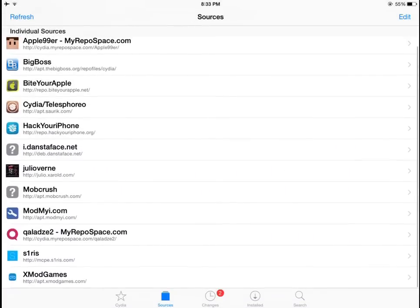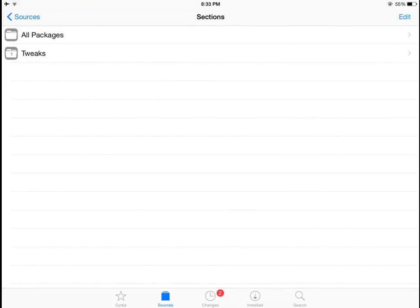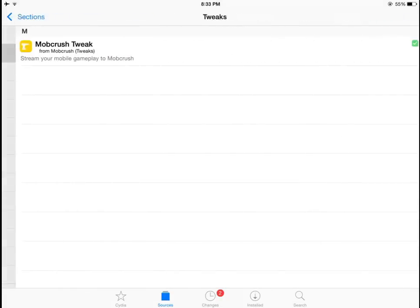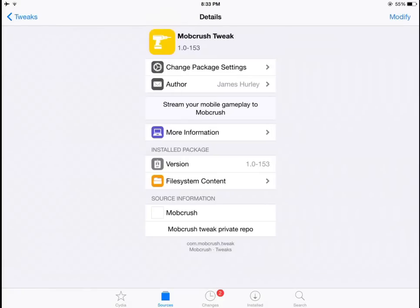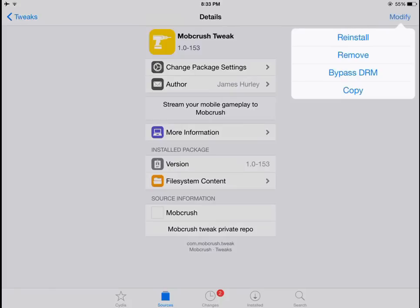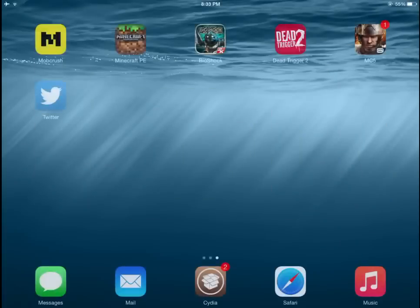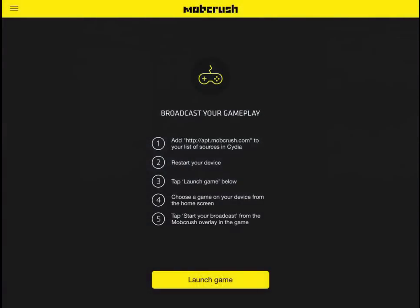All you want to do is open up the repository, hit Tweaks, and install this one. When that's done, you need to reboot, and then go back to MobCrush.